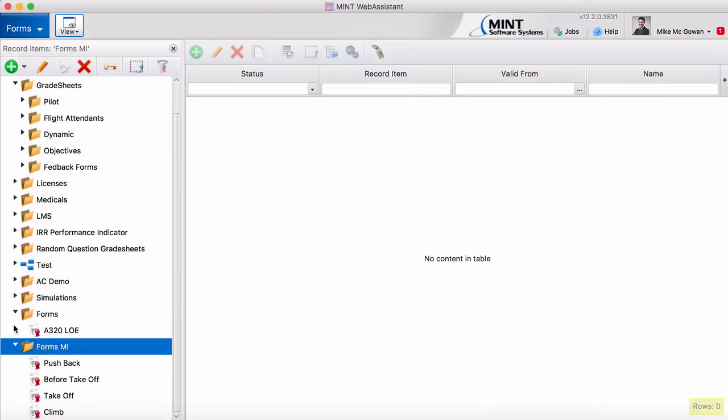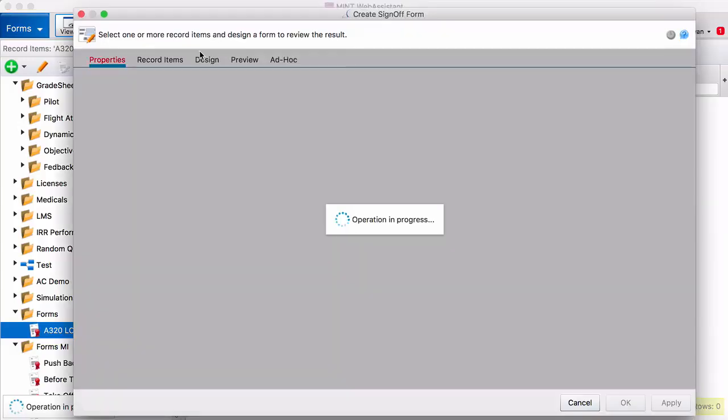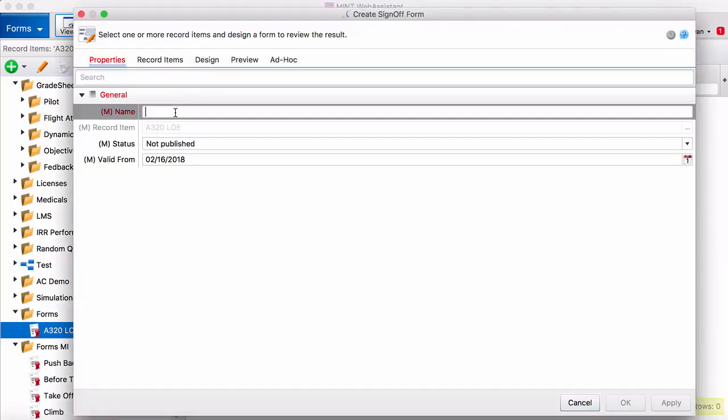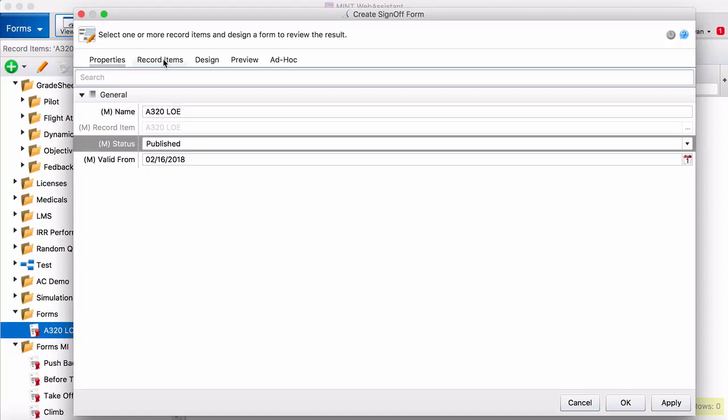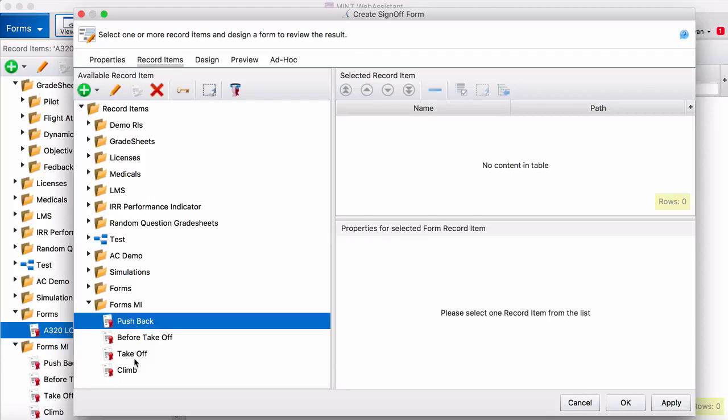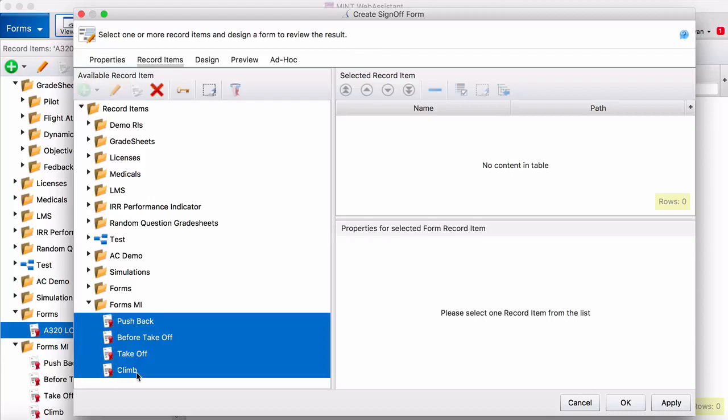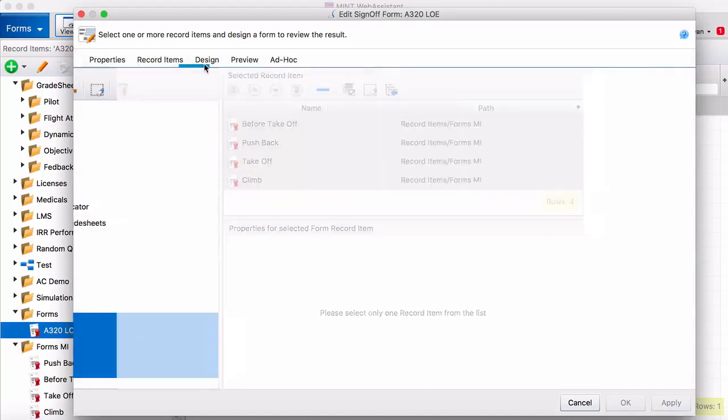The next step is to obviously create a form. So we're going to link this form to the record item A320LOE. Here it is A320LOE. We're going to make it published and then we're going to add record items. The record items that we're going to add are measured record items. Here we go. Just drag those over to selected record items. Press apply to save it.